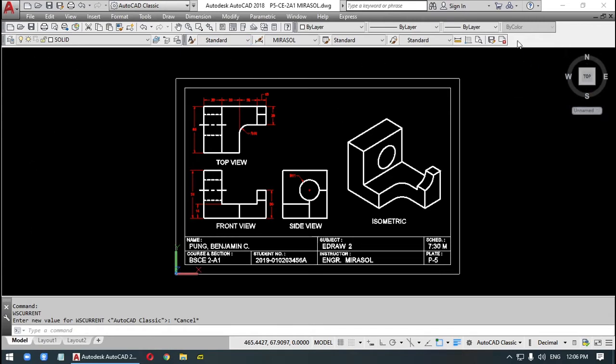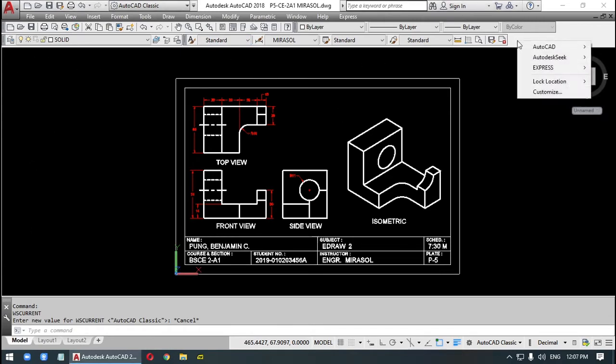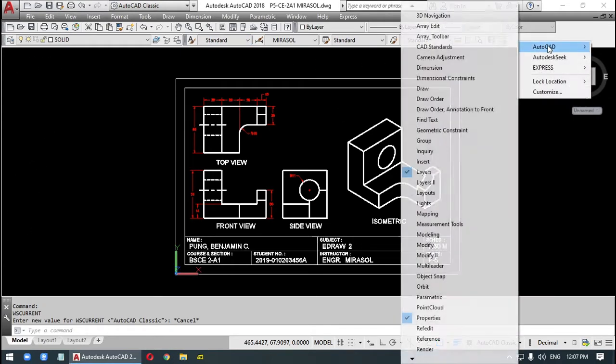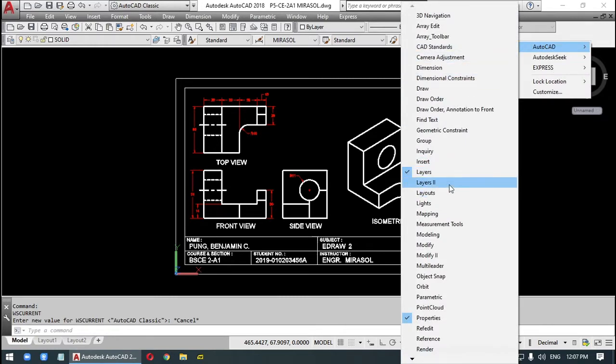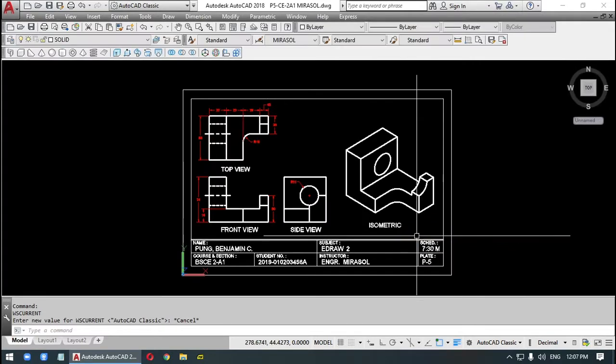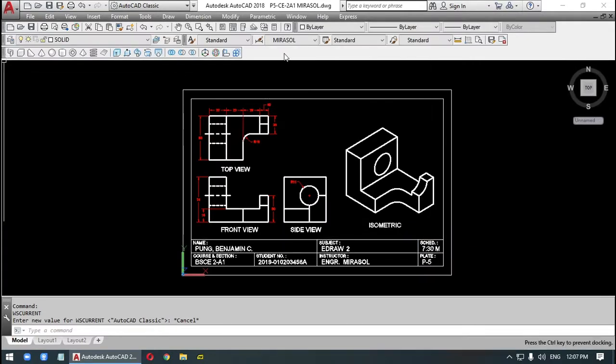So right click on an empty space, AutoCAD, we select modeling. This one, modeling. We put this at the last part.